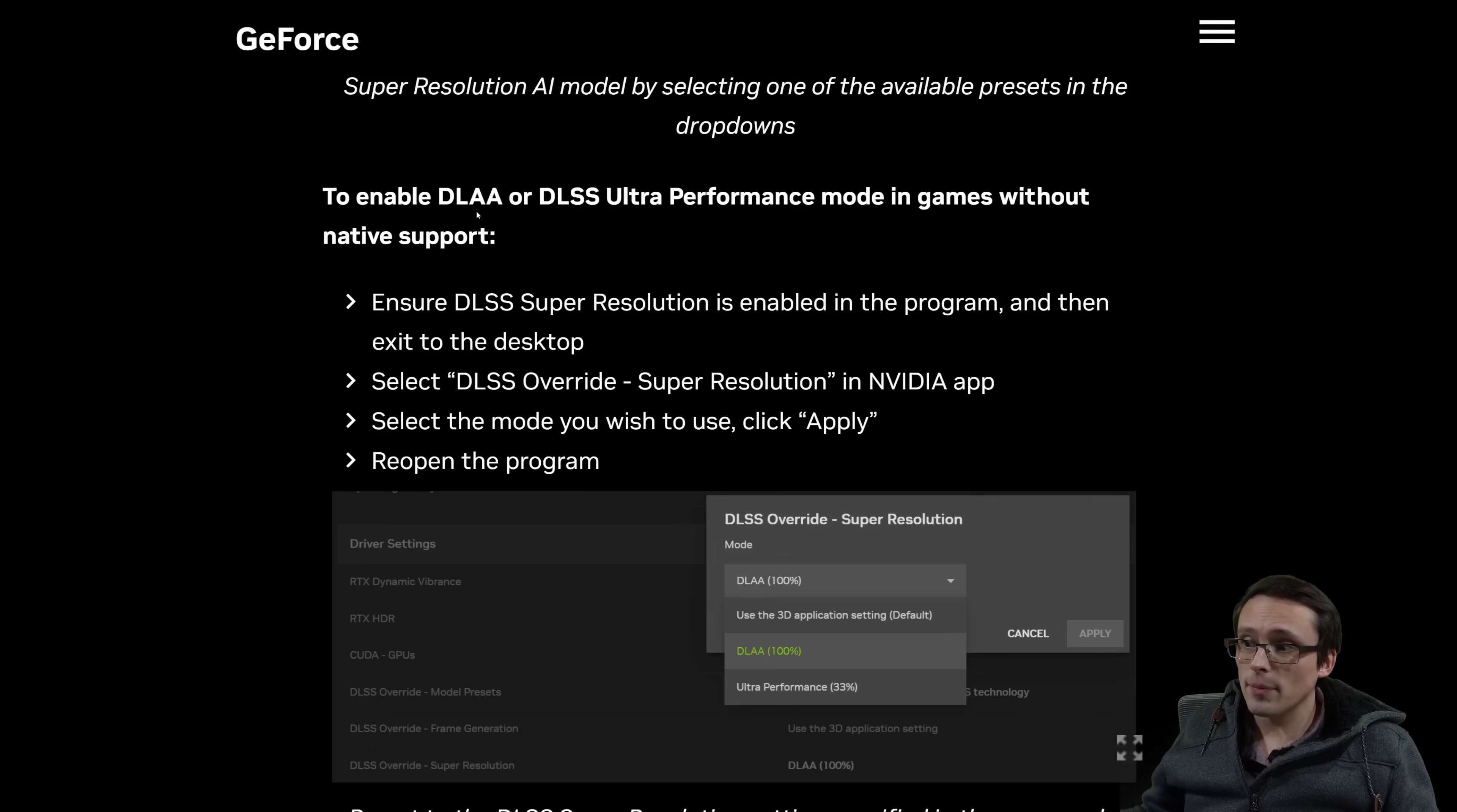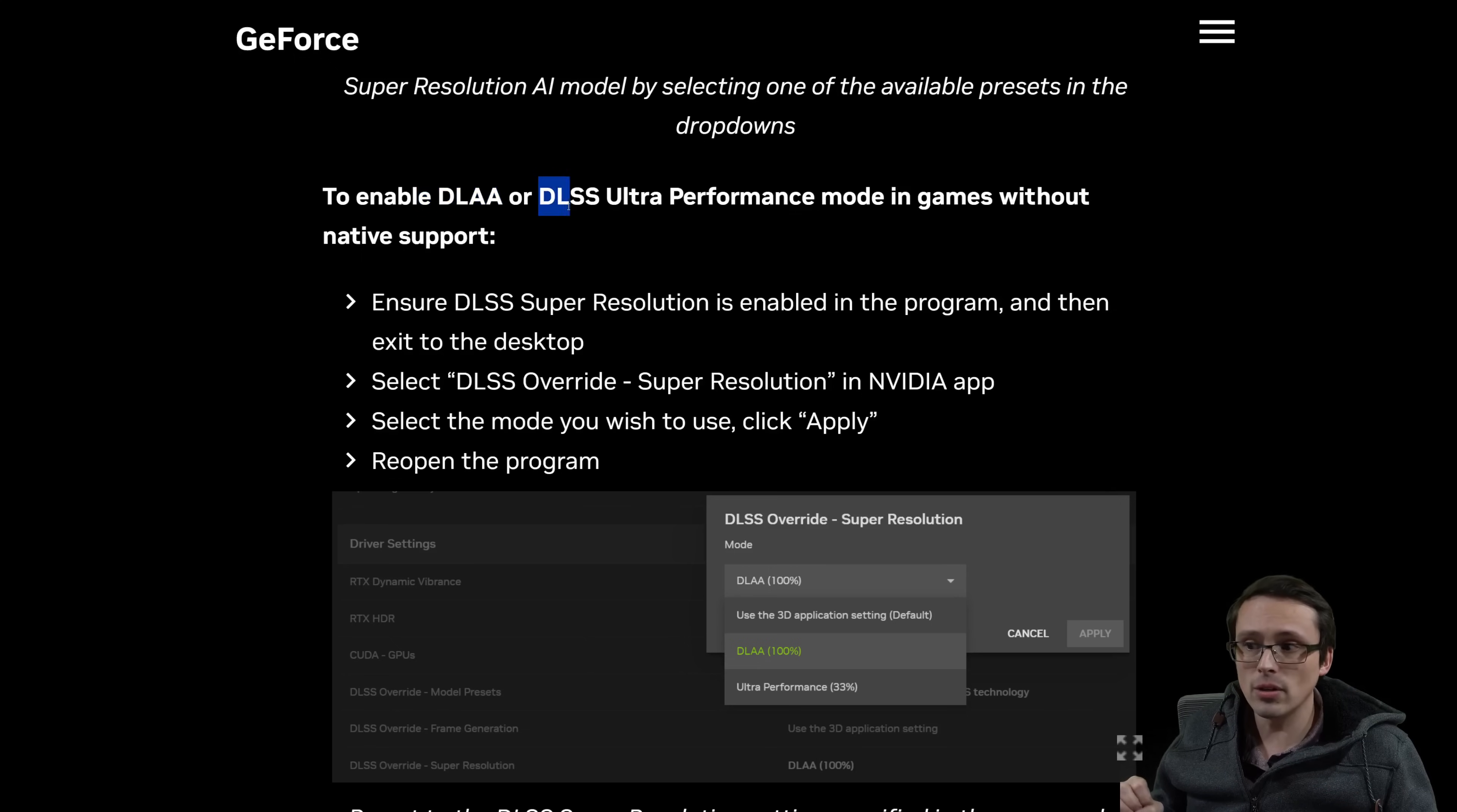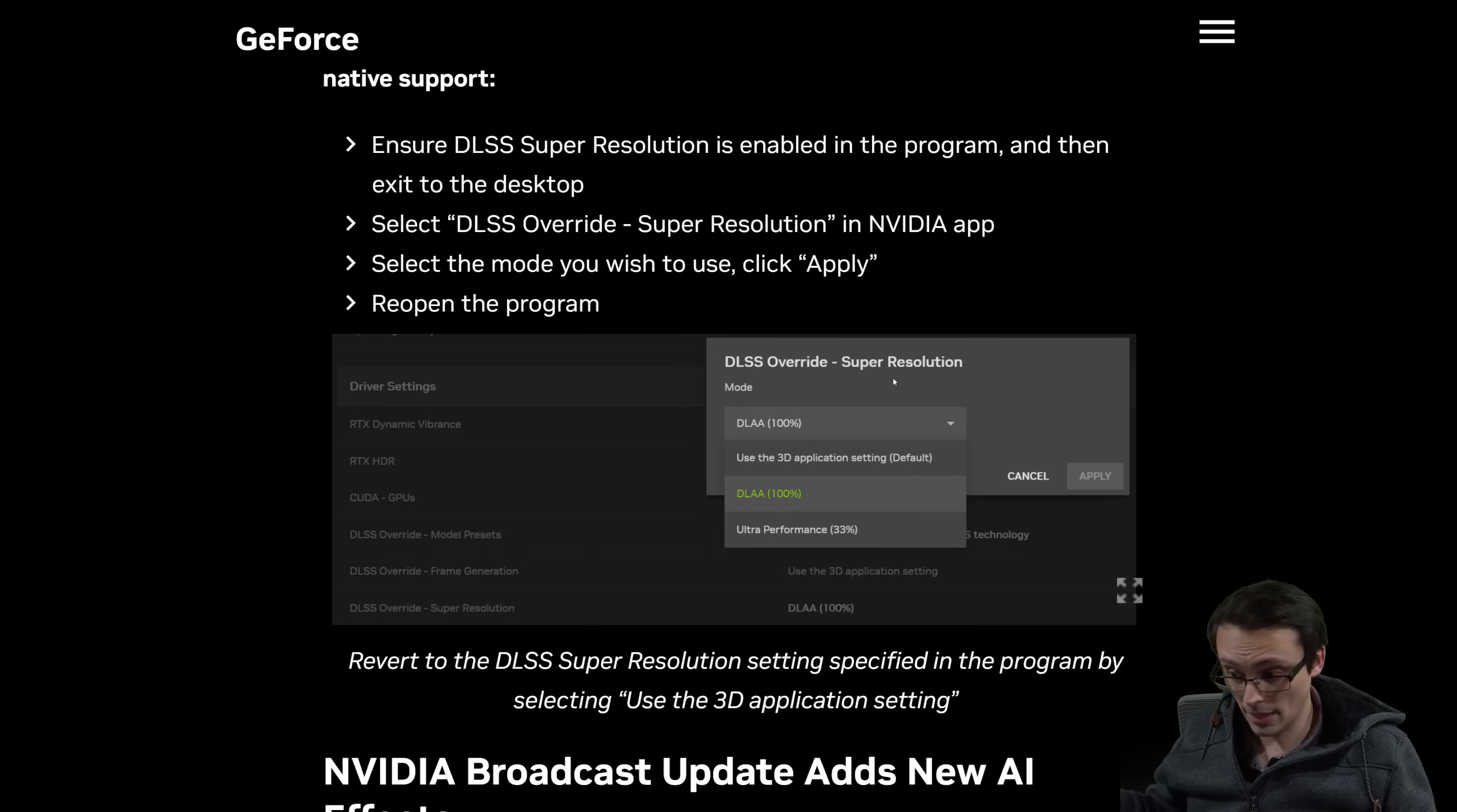Now, the other thing is that some games with earlier versions of DLSS within their UI, they didn't have DLAA or the ultra performance mode of DLSS. If you want to set those settings, you can once again, override that within the NVIDIA app. So that's nice.